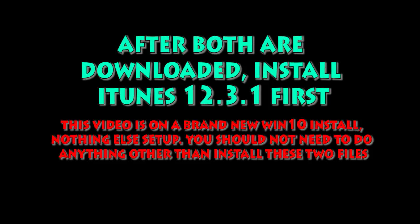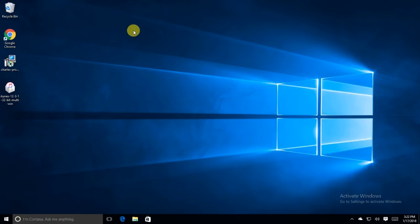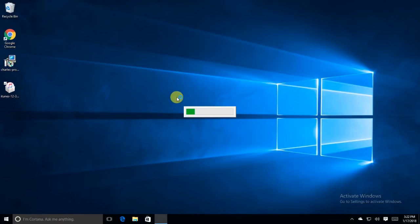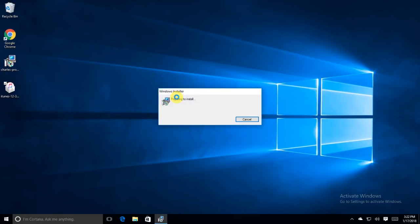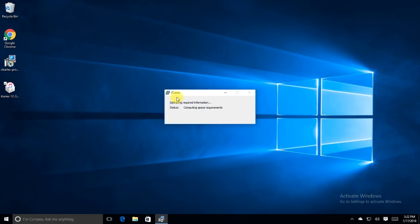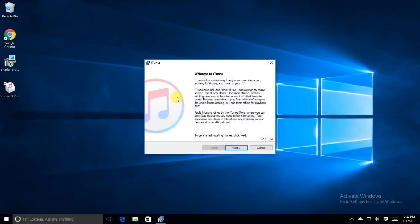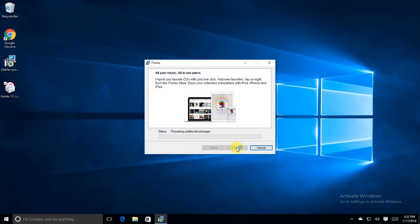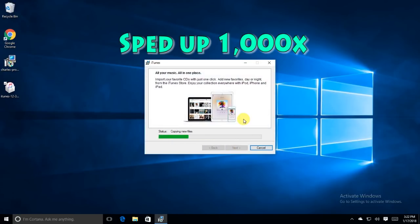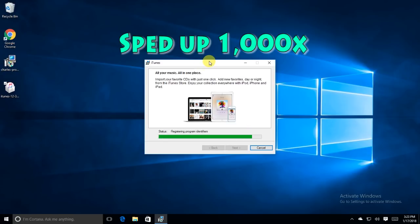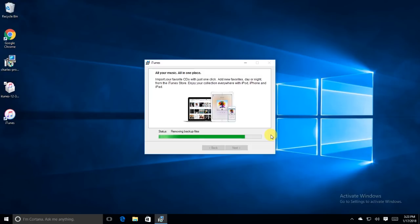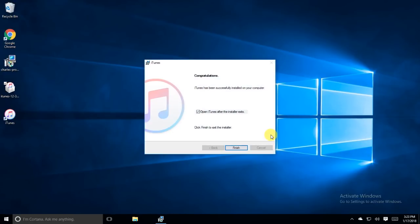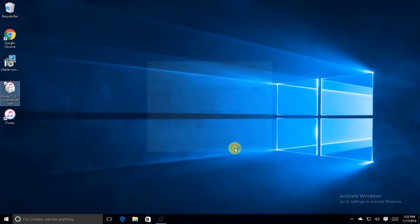So after you get them downloaded, go ahead and install iTunes. I've got both of the files on the desktop here. I'll go ahead and install iTunes. This is a fresh Windows 10 installation. I just downloaded the files in Chrome, and now I'm doing a fresh install. So go ahead and install iTunes. We don't want any updates going on, so if you get any prompts or anything about auto-updates within iTunes, go ahead and say no. Don't open it up just yet. Hit finish there.